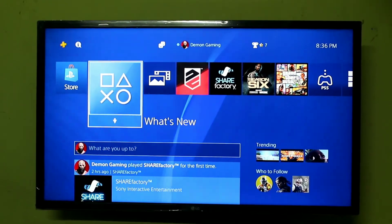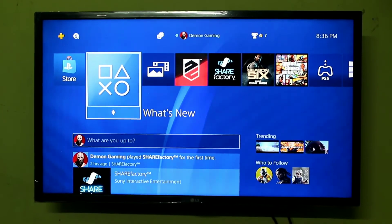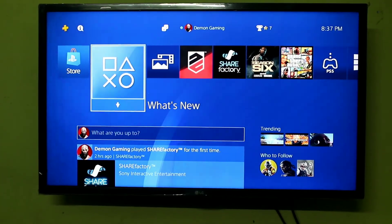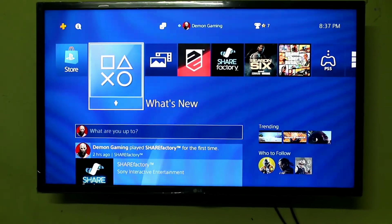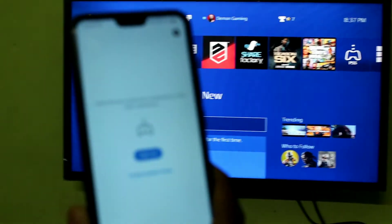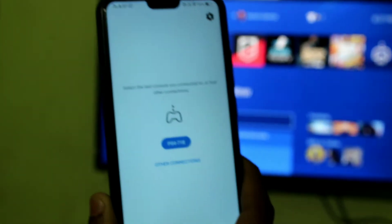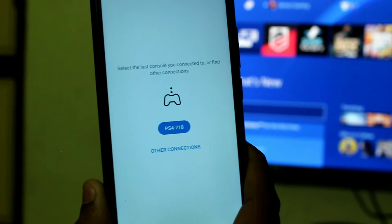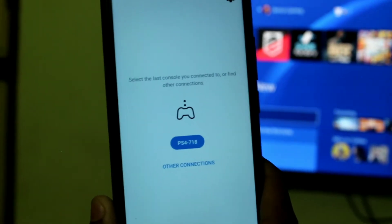You can download the remote play application. When you open the remote play application, you can open the PS4 and search for the PS4. You can use the PS4 with a slow Wi-Fi connection.